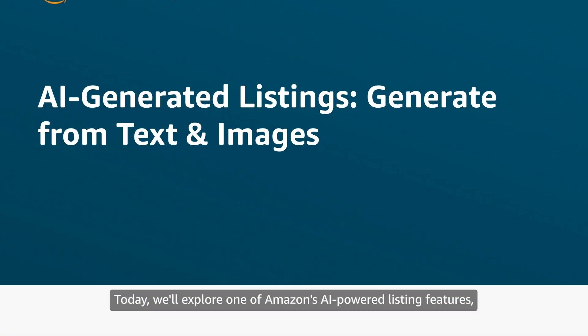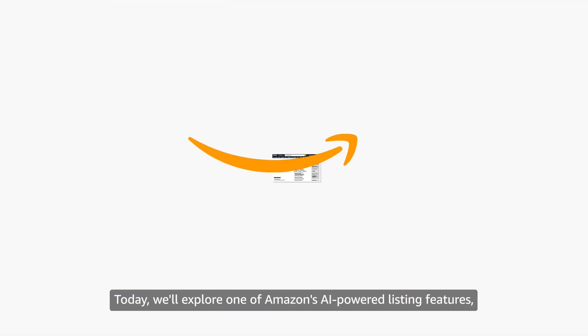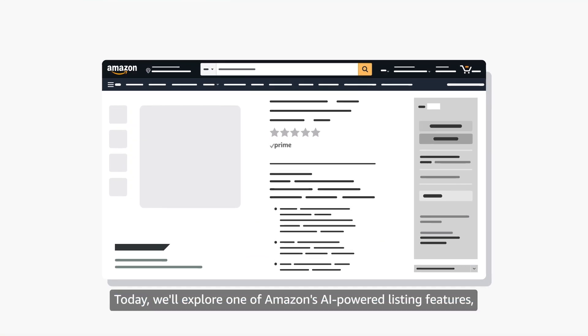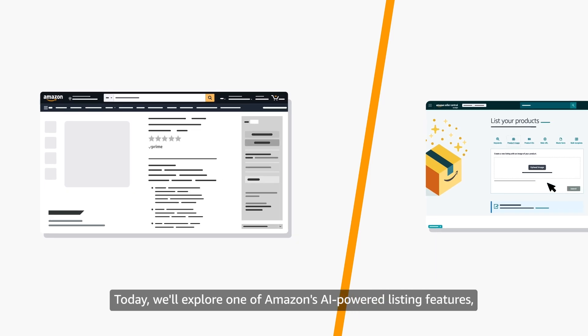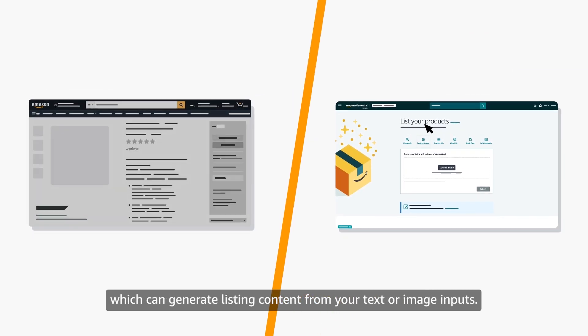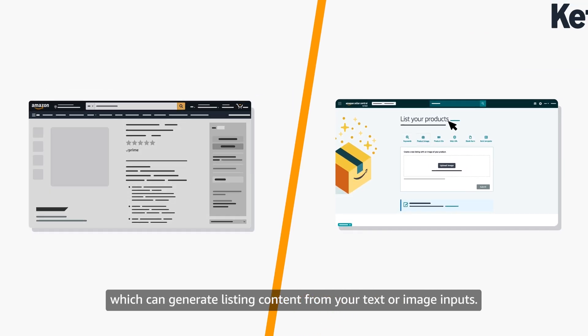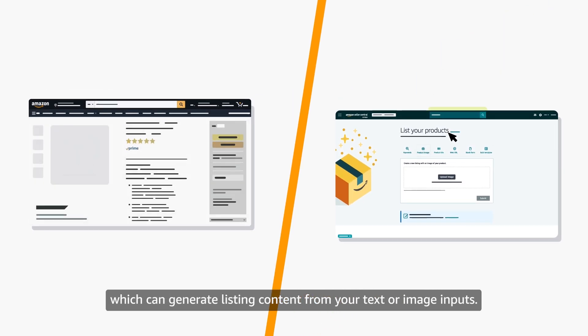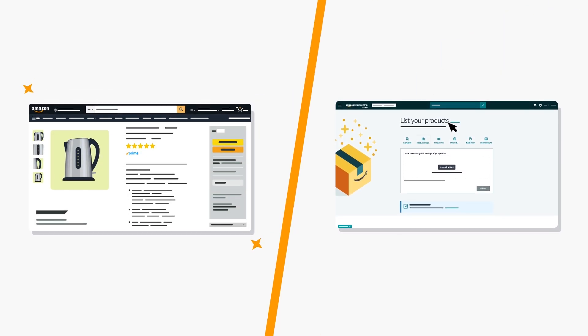Welcome! Today we'll explore one of Amazon's AI-powered listing features, which can generate listing content from your text or image inputs.